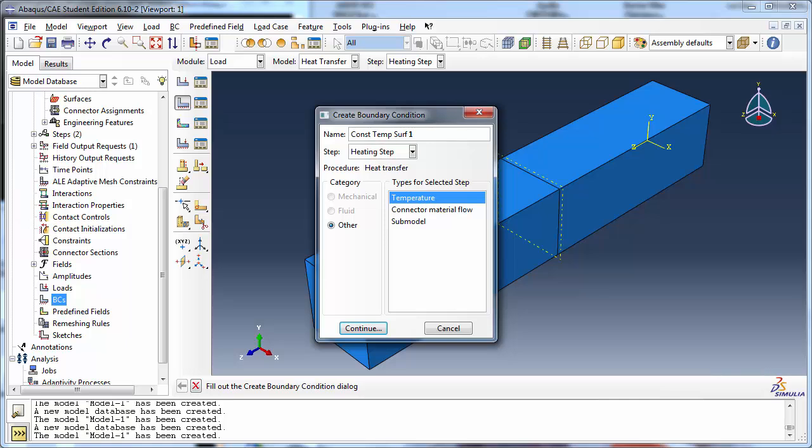This may strike you as surprising because in the previous tutorial videos, we have generally created our boundary condition in the initial step. While in many of them, it would have been equally valid to create the boundary conditions during the load step, my personal preference is to define them in the initial step since I like to think of them as existing even before the loads are applied.